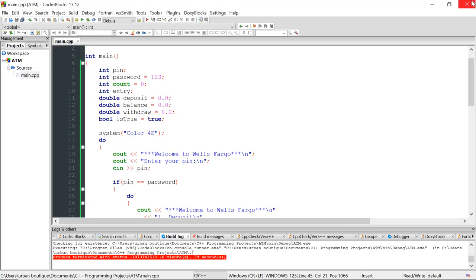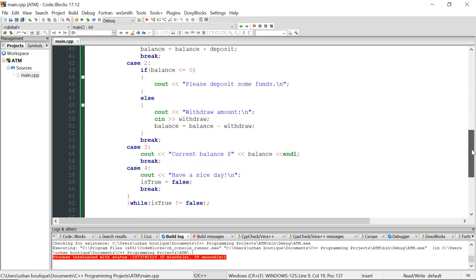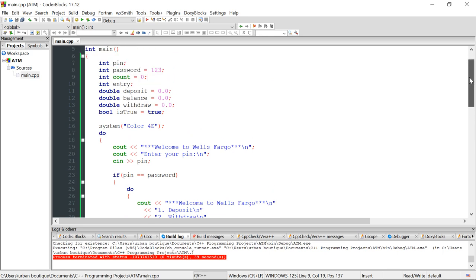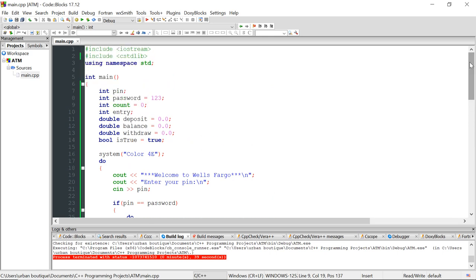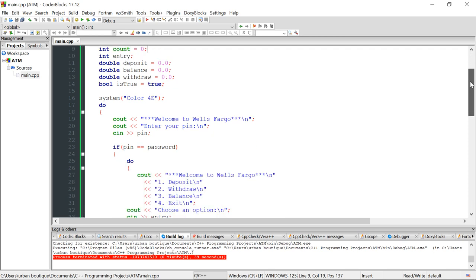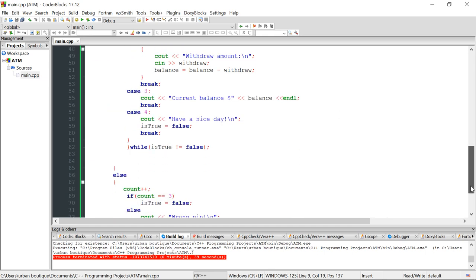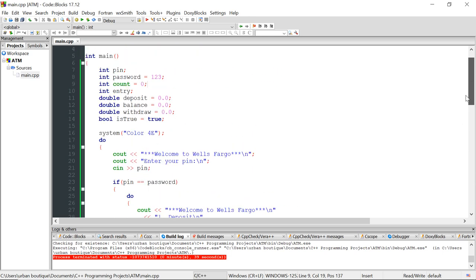Everything works correctly — that's how you write this ATM machine simulation. You can always add more features since real ATMs have many more options; I kept it simple so you can see how do-while loops, if statements, and switch statements all work together to build a project. I hope you enjoyed the video. If you're unsure about those concepts, check out my older videos. Thanks for watching — I'll see you in the next one!